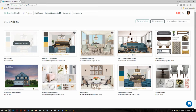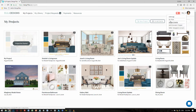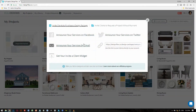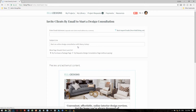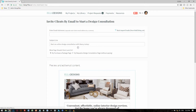So here's how it works. You're going to go into this menu up here and just click on the invite clients option. From within here we're going to click on the option to announce your services by email, and here's where the changes are.